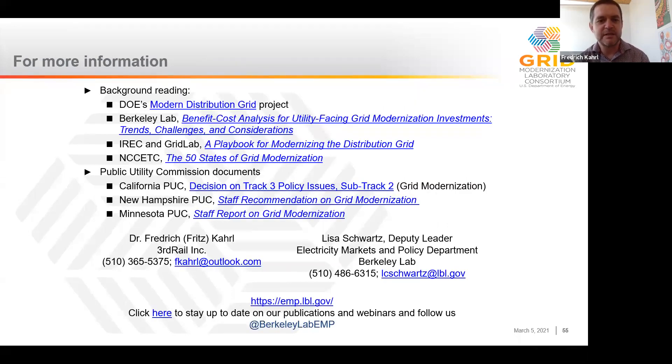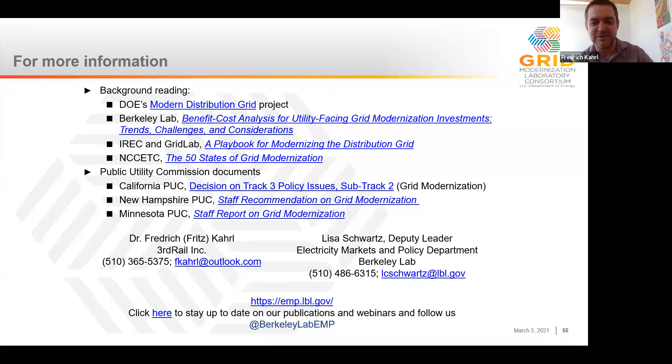I'll leave you with some background reading and thank you for your time. I think we'll move to Q&A.